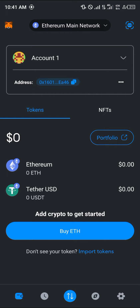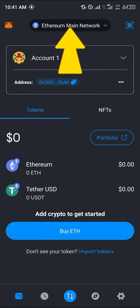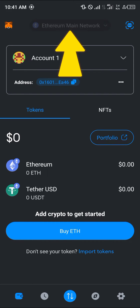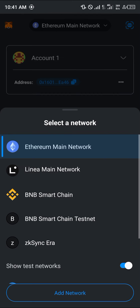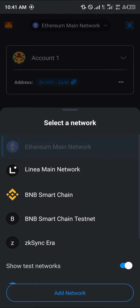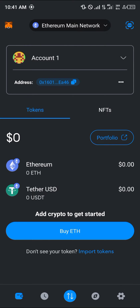Make sure you're on the Ethereum main network. If you're not, simply use the network dropdown to select the Ethereum main network — just click on this network and you're on it.